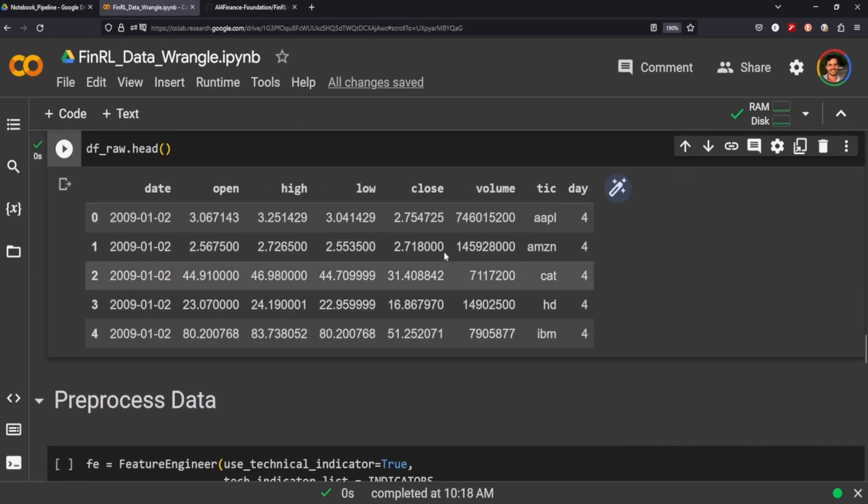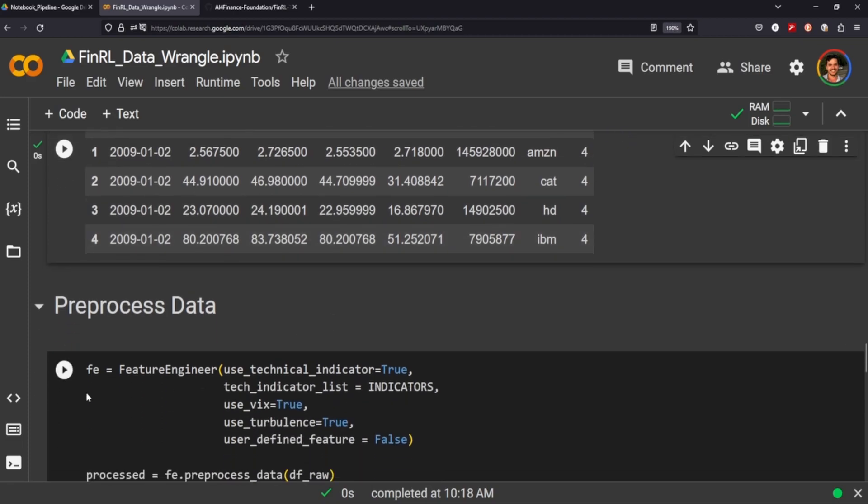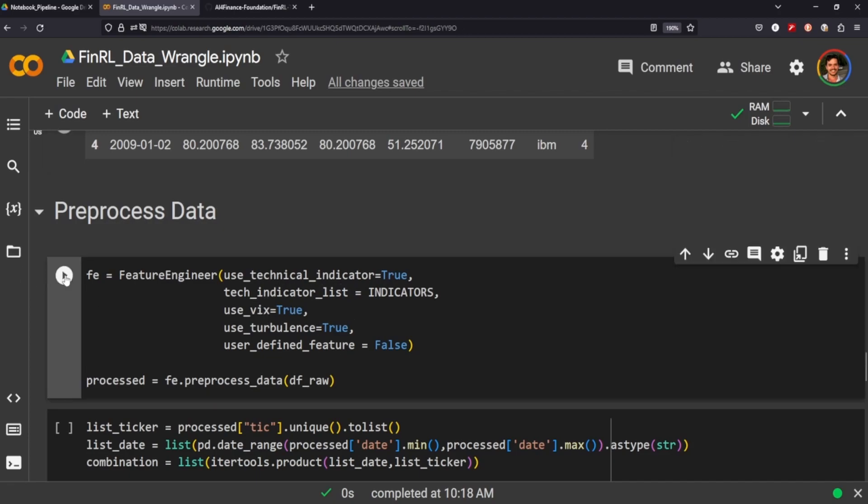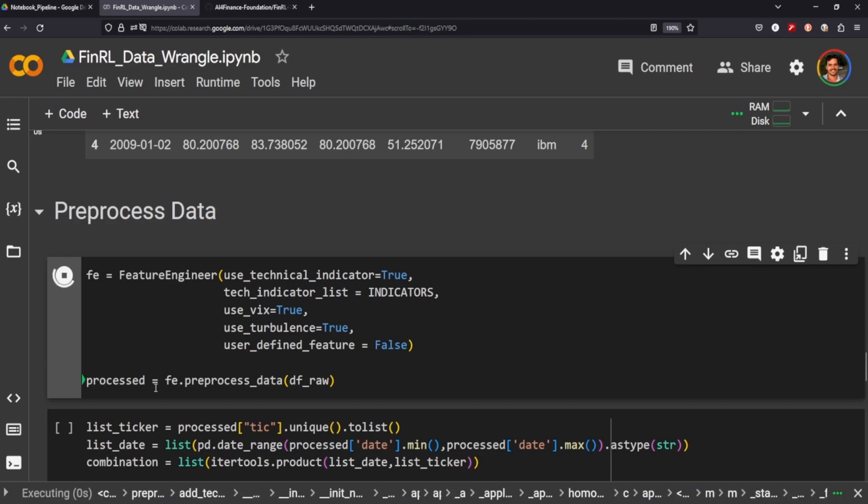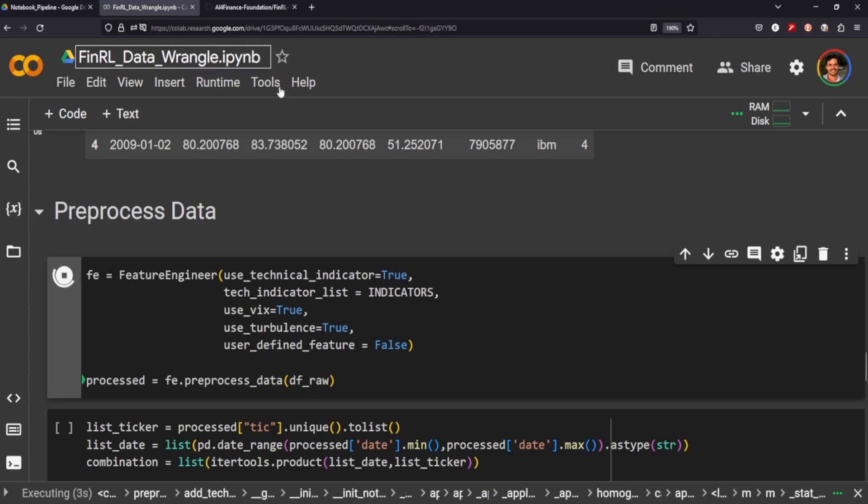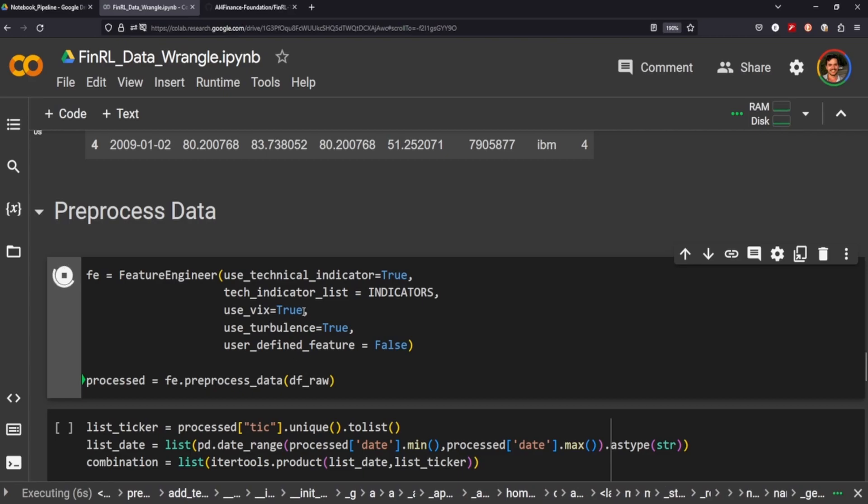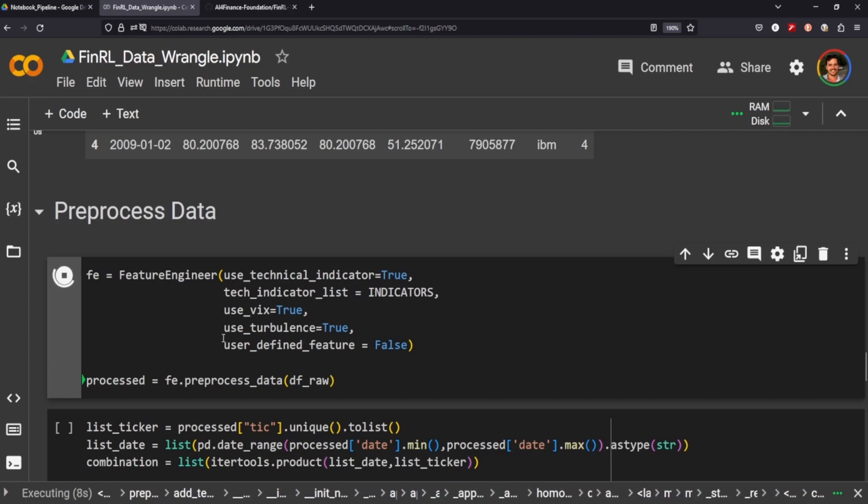But we can add many different variables to this data frame here by calling our feature engineer and storing that in a variable called FE. Basically, we're calling the indicators, we're getting the VIX and the turbulence, and we're going to then create a variable called process where we process our data frame and we include these indicators here that we're calling on the feature engineer.